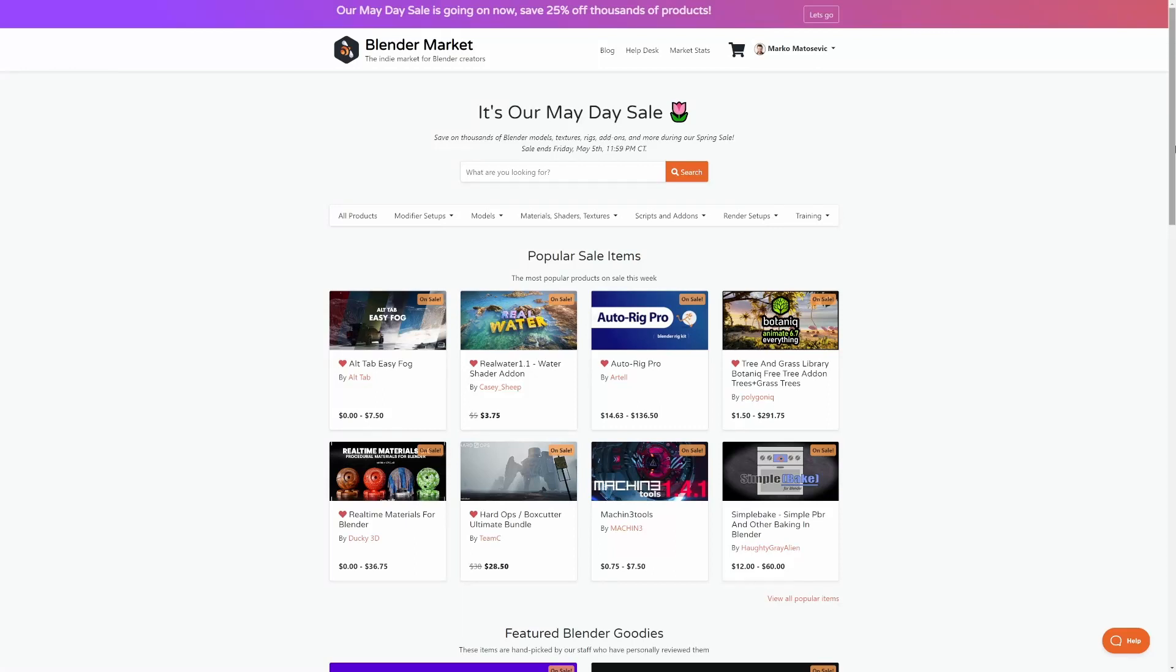So the Blender Market Sale is on. Let's go through my recommendations. If you have a recommendation, leave a comment below so I can check it out and maybe pick it up.